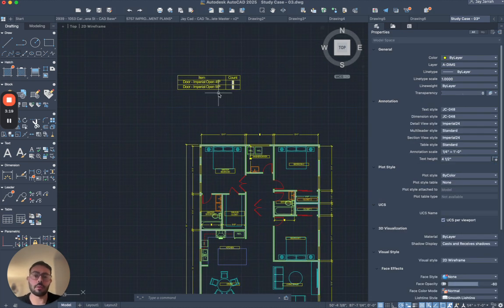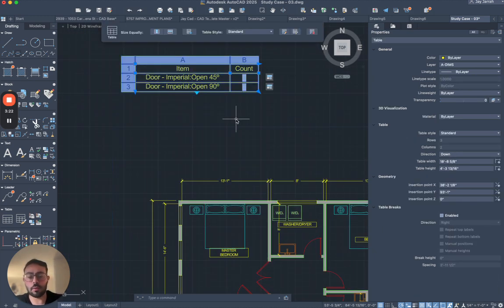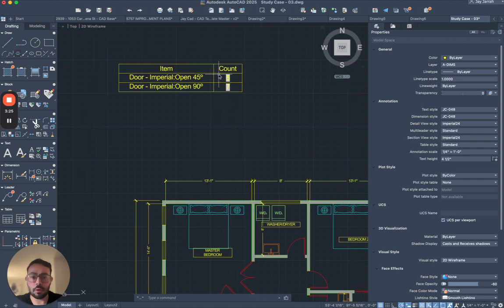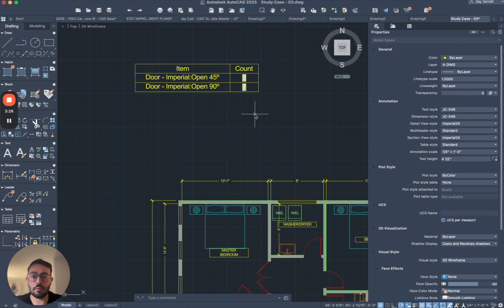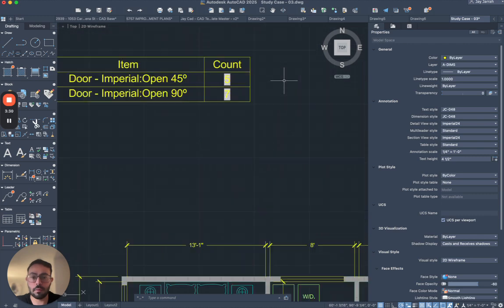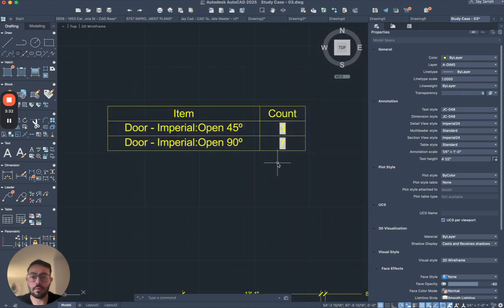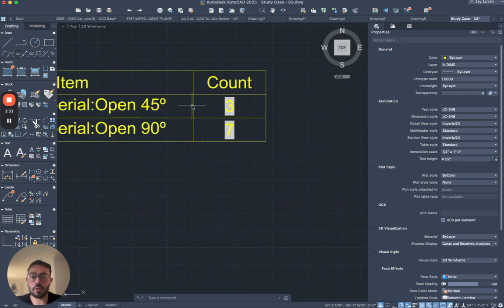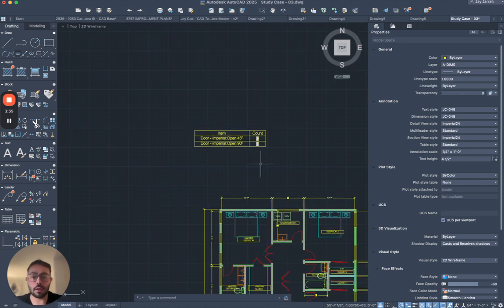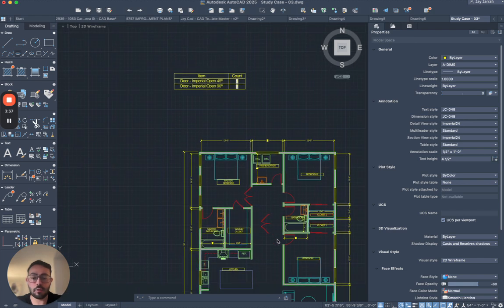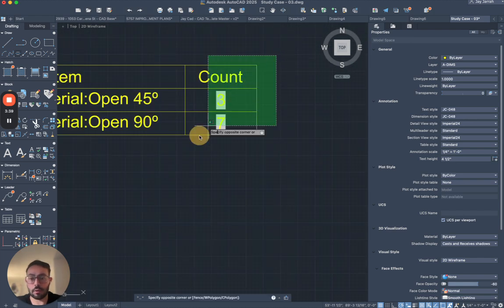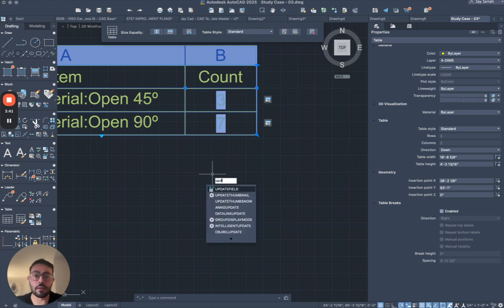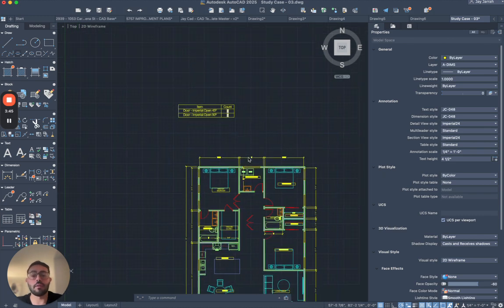Then you will see that the doors now, so I will do undo one time. Okay so you will see earlier it said three, but now that we added these two doors within that same area, and I will select this table, I will type update field. That's the command. It will switch the value from three to five.